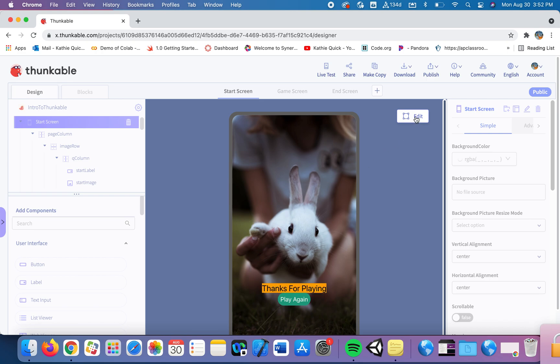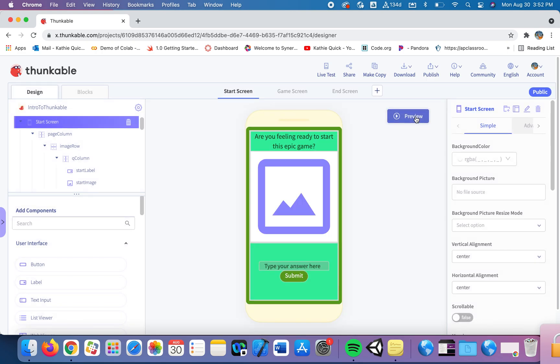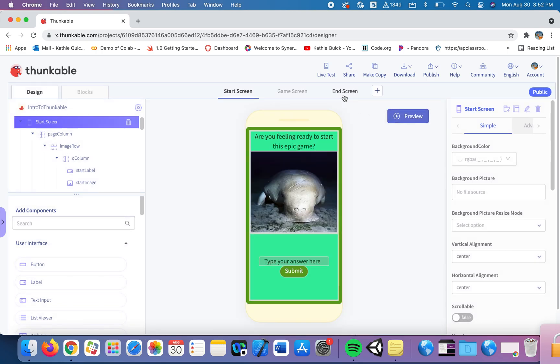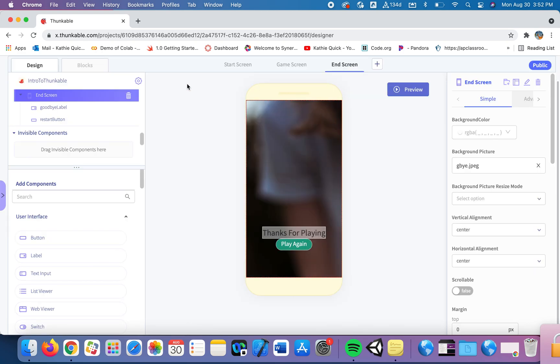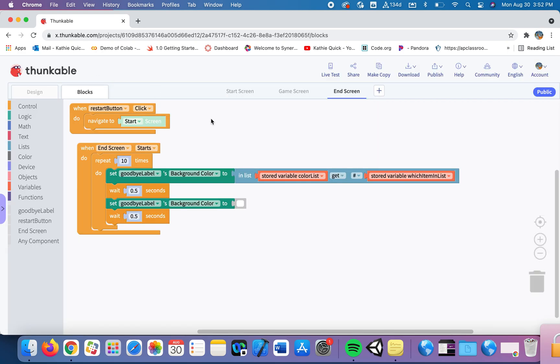Now that all happened with the global variable, the variable that we were able to use on all pages and a loop that allowed us to repeat blocks of code numerous times. Now it's your turn.